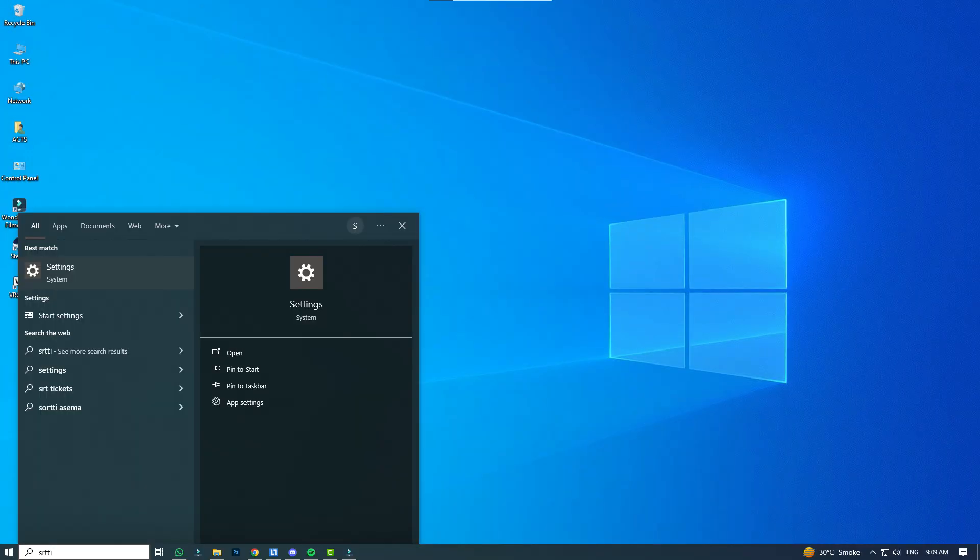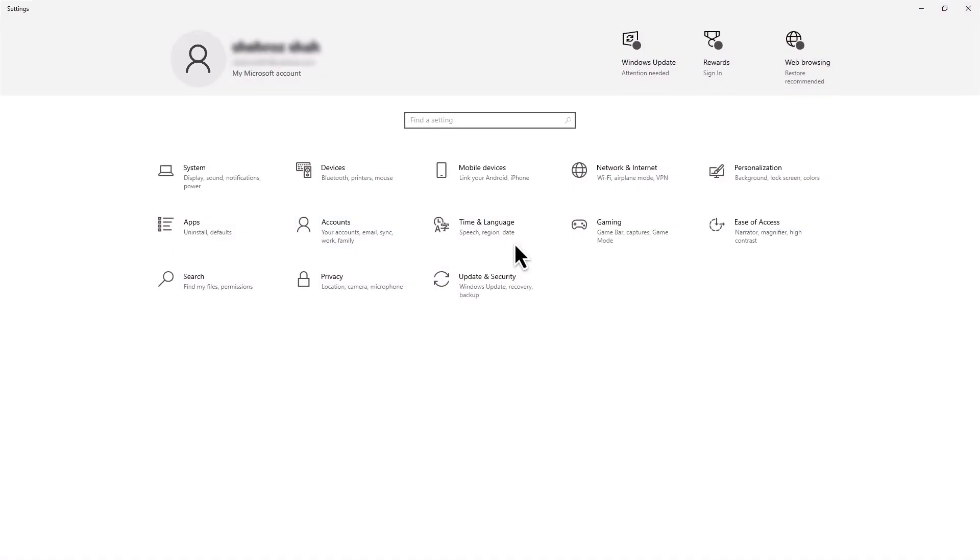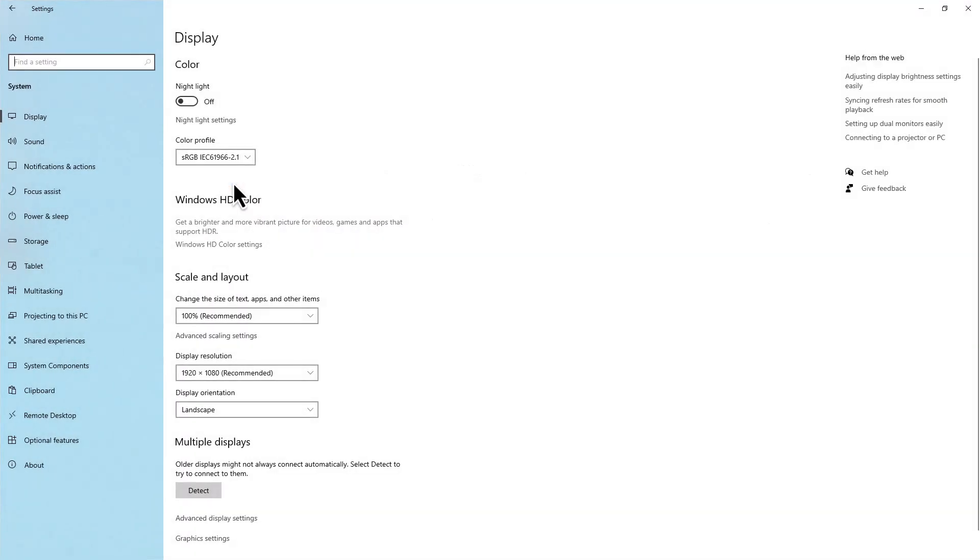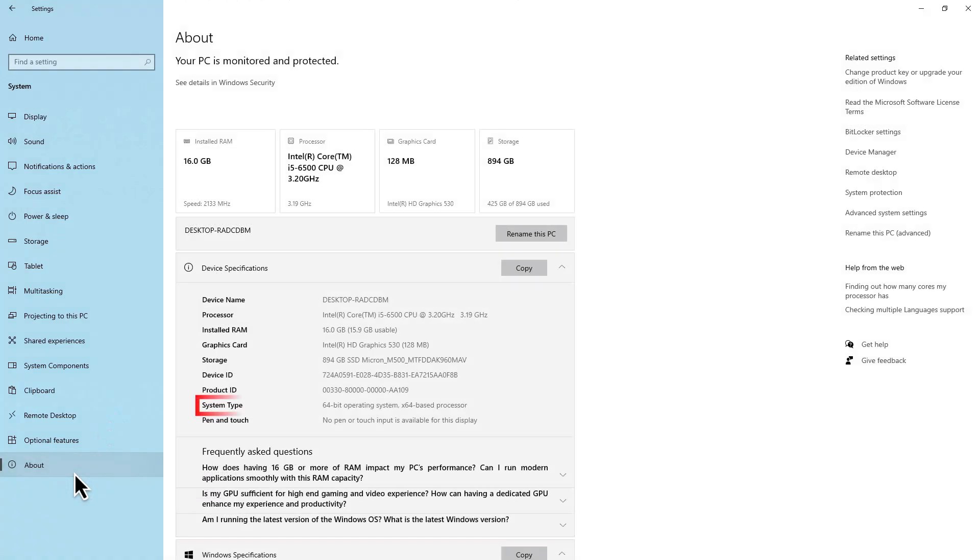First, check if your PC supports 64-bit by going to Settings, System, About. If it says 32-bit operating system, x64-based processor, you're good to go.